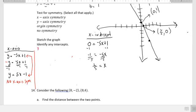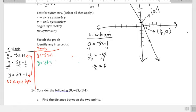For y-axis symmetry, starting with y equals negative 5x plus 1, we replace x with negative x. Negative times negative gives a positive, so we get y equals 5x plus 1. Comparing with the original function, they're not the same, so there's no y-axis symmetry.